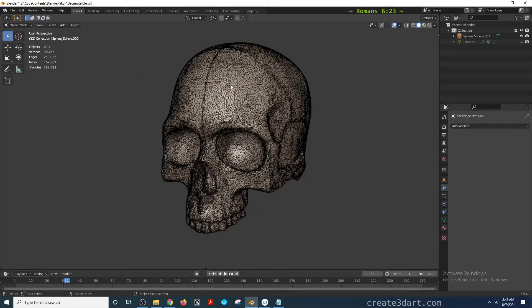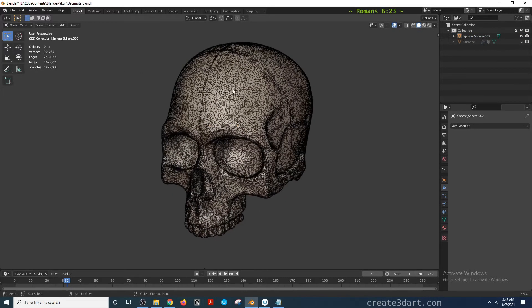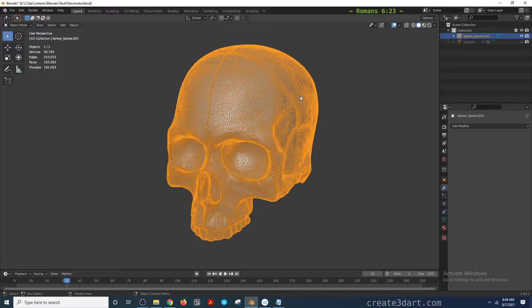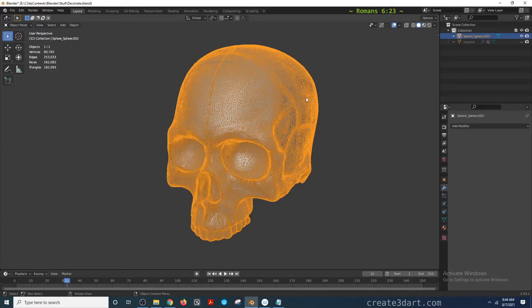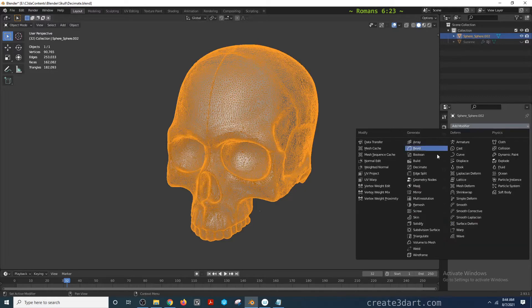To reduce it, we use the decimate modifier. To apply it, just select the model in object mode, go to the modifier properties, and select decimate.